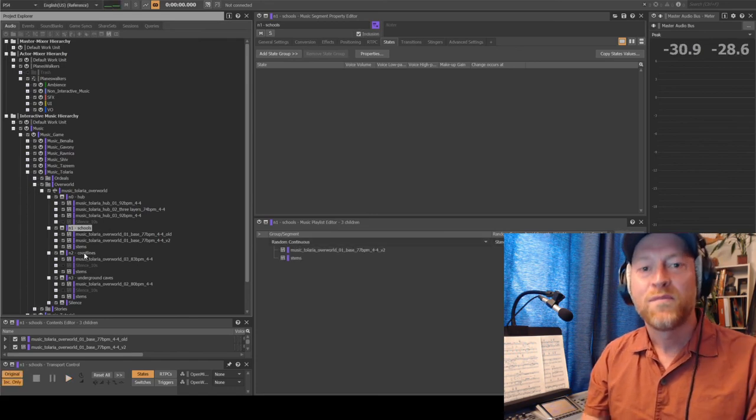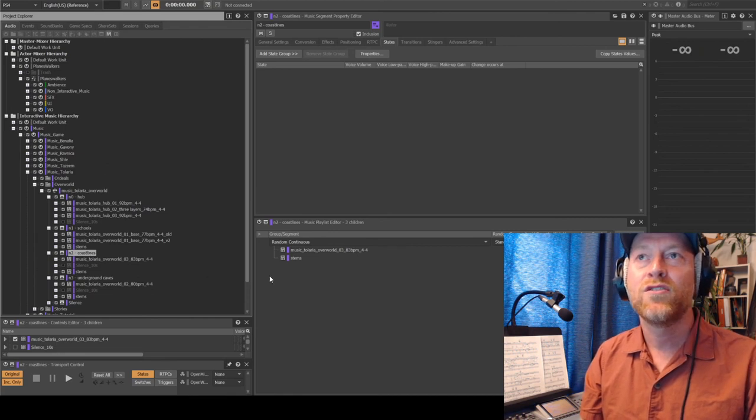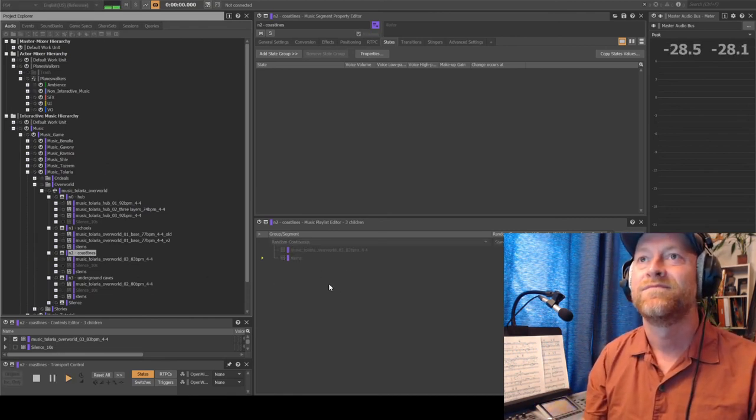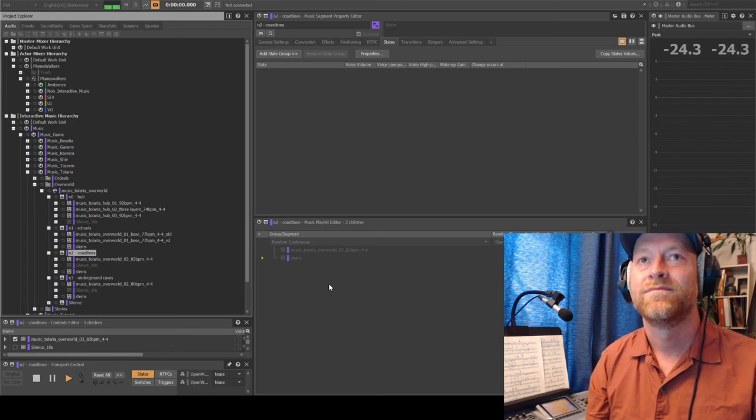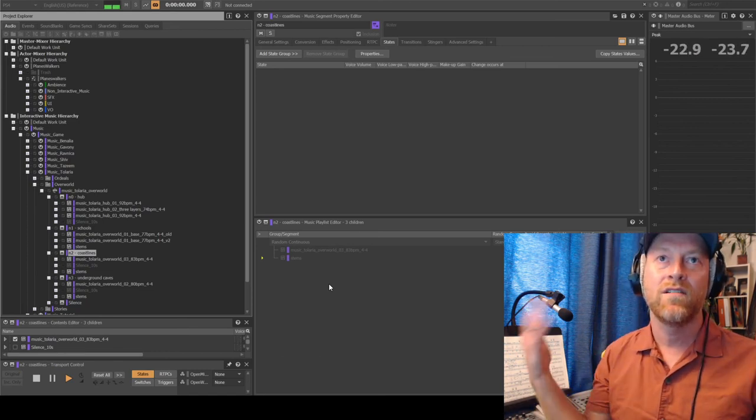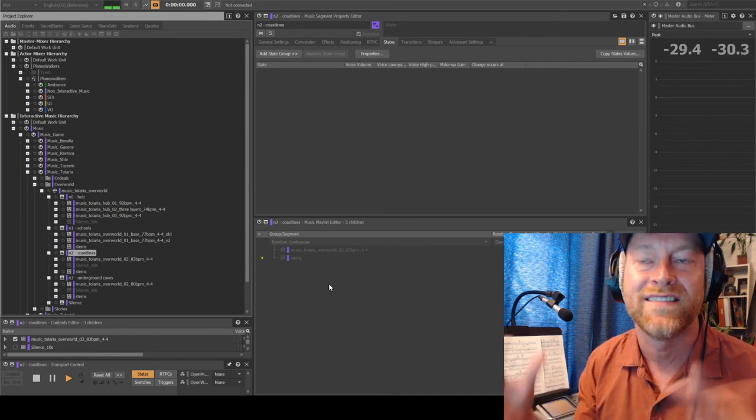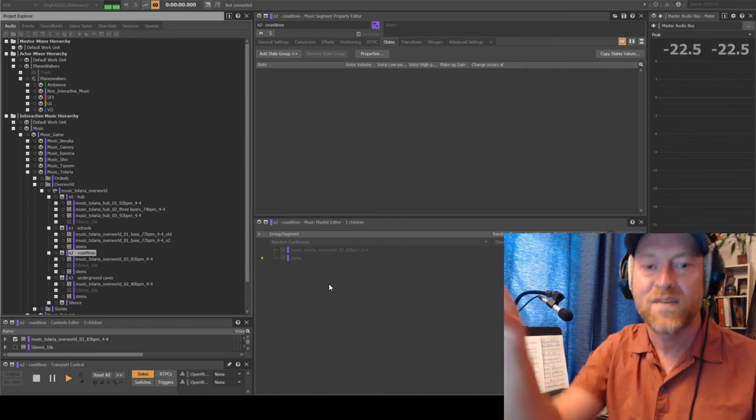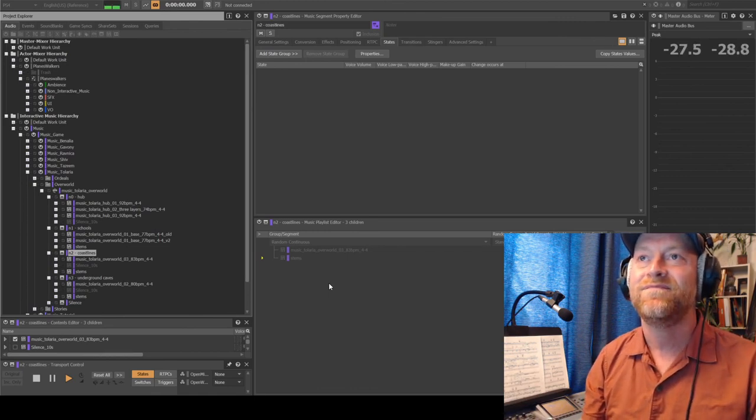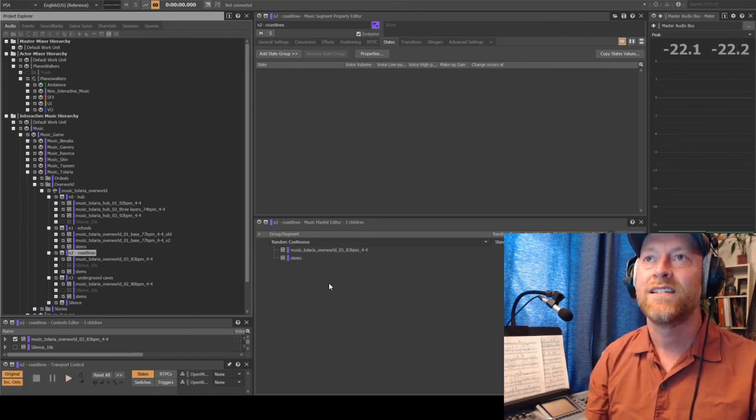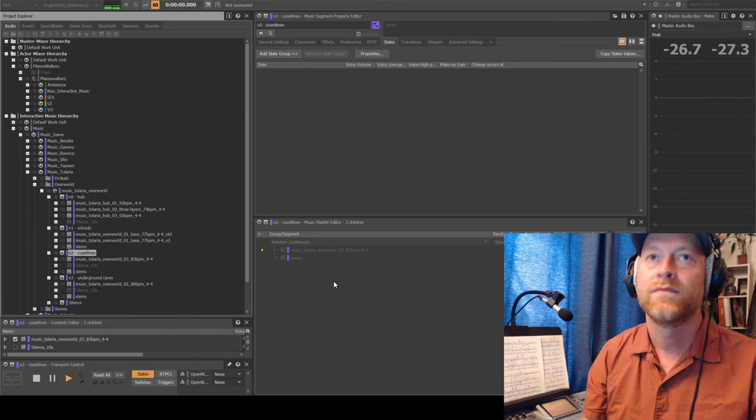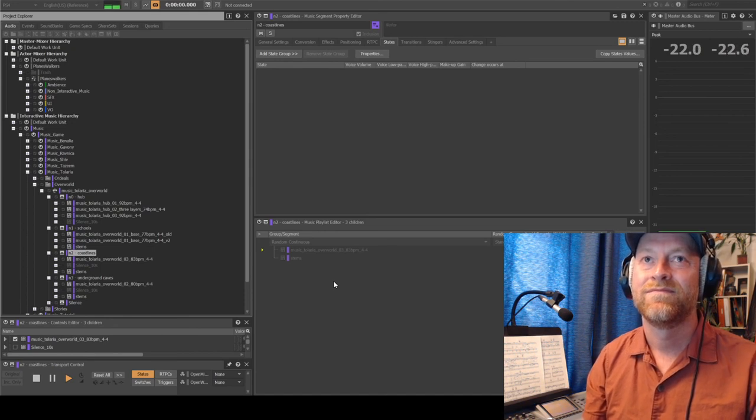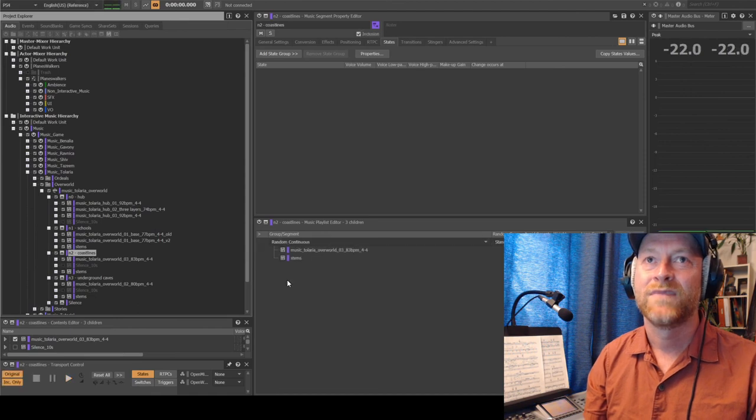So if you walk into the second area, neighborhood two, it will crossfade and start playing this theme. Now, this is the coastlines, which had also like ocean crashing and such set up in the ambience, which is separate from this music system. Let's see if we can get the whole loop. There we go. There we go. There we go. Cool.